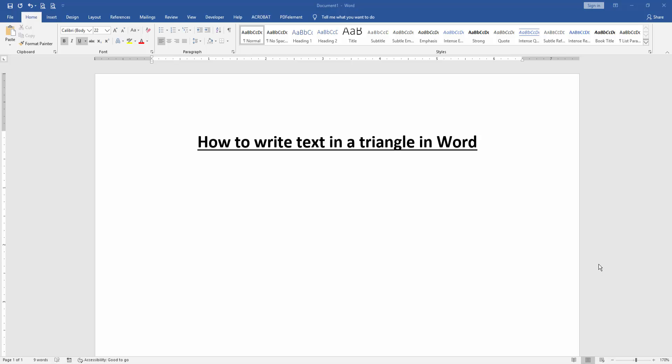Assalamualaikum, hello friends. How are you? Welcome back to another video. In this video, I will show you how to write text in a triangle in Microsoft Word. Let's get started. At first, we have to open our document.